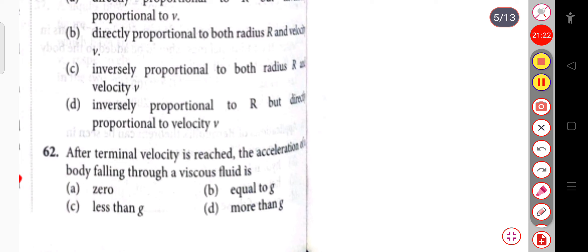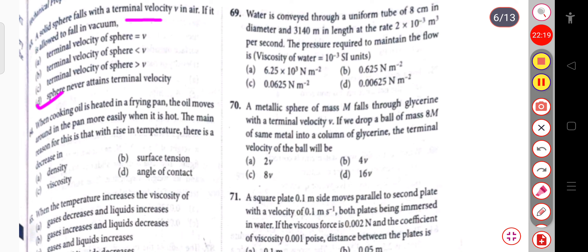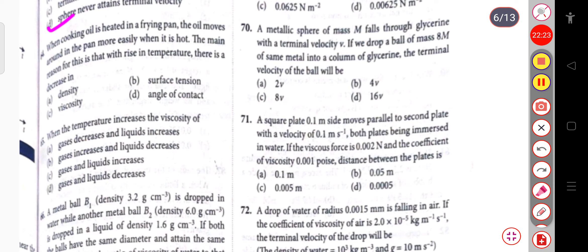After terminal velocity is reached, the acceleration of the body falling through a viscous fluid is zero. Next question: if a sphere is allowed to fall in vacuum, there is no viscous drag, so the sphere never attains terminal velocity.